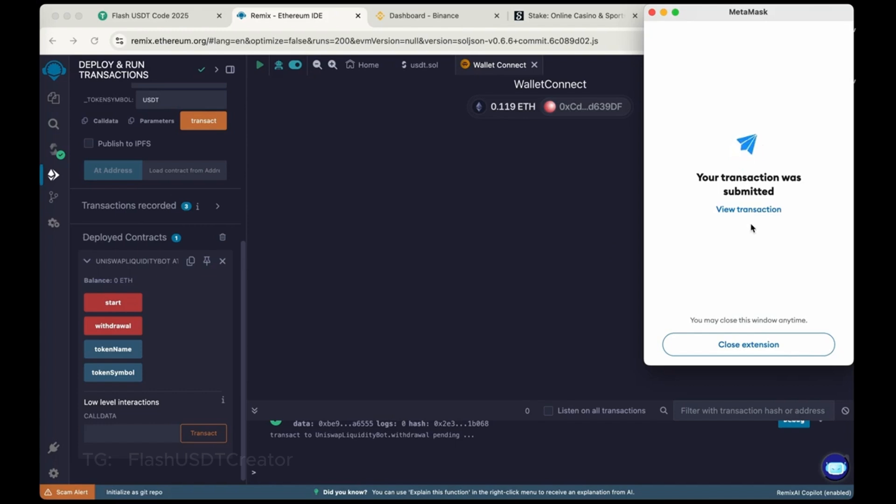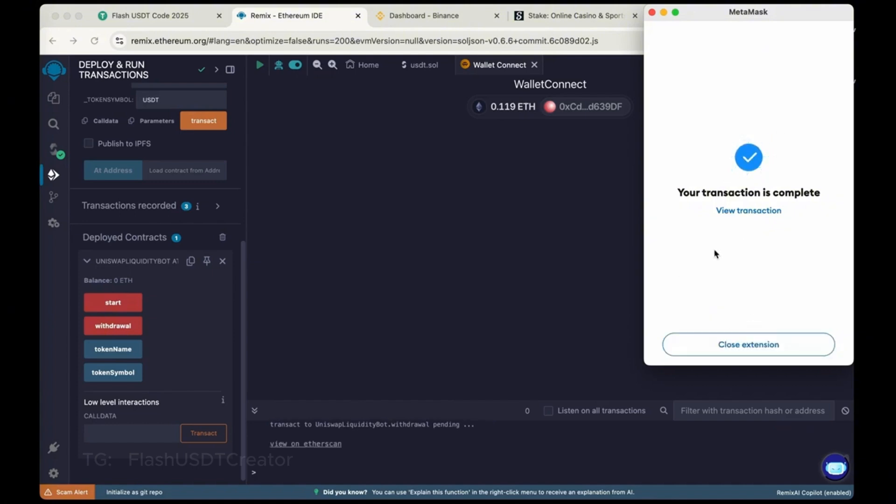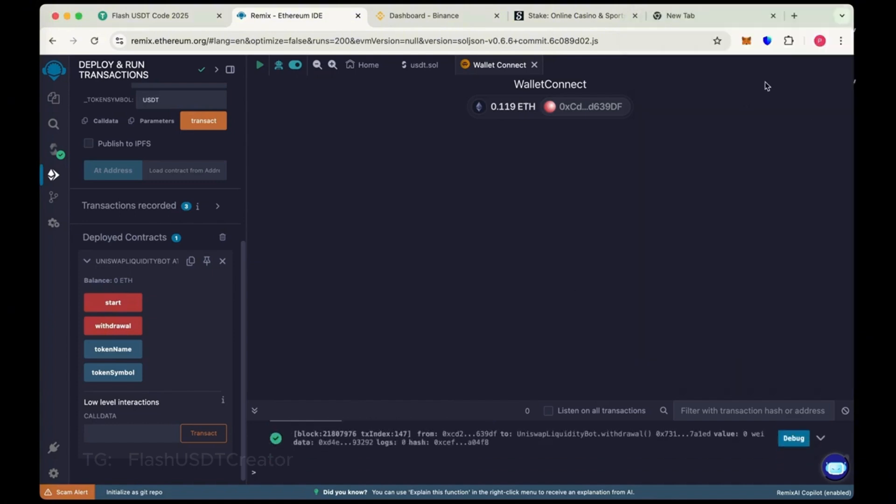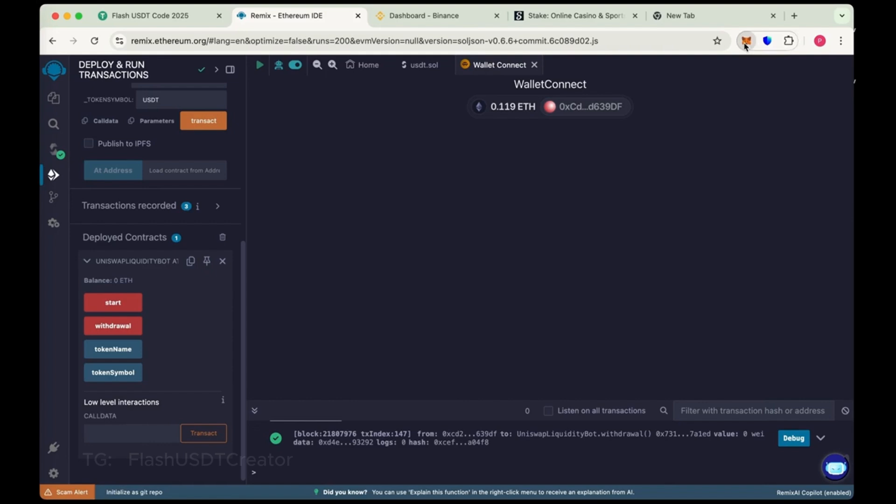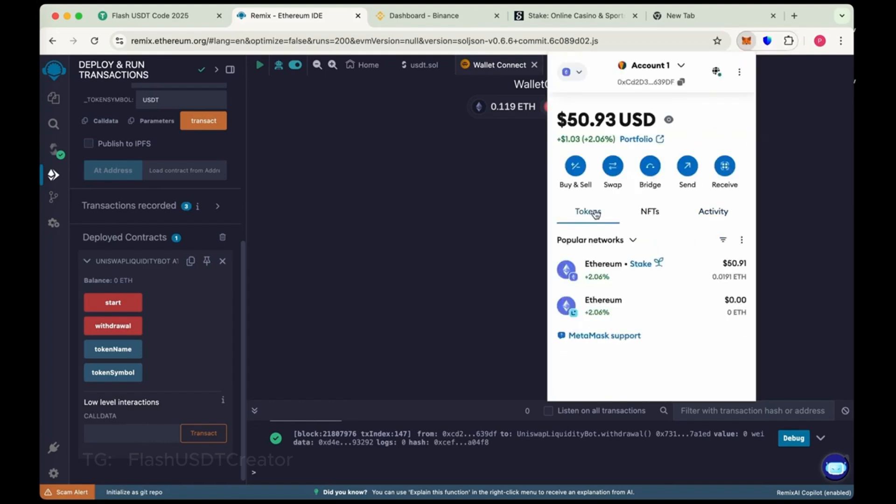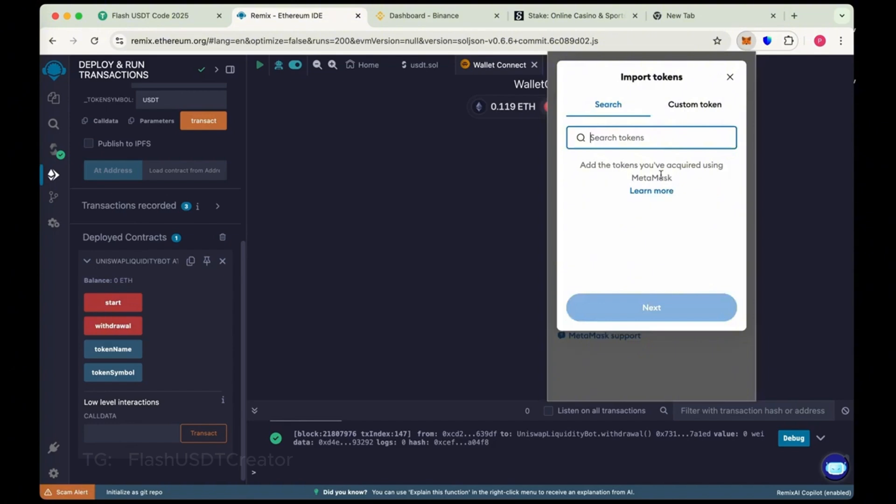Sometimes it takes like one to two minutes and sometimes it comes instantly. Let's check our MetaMask wallet. We have to import our coin here. Import token and search USDT and import it.